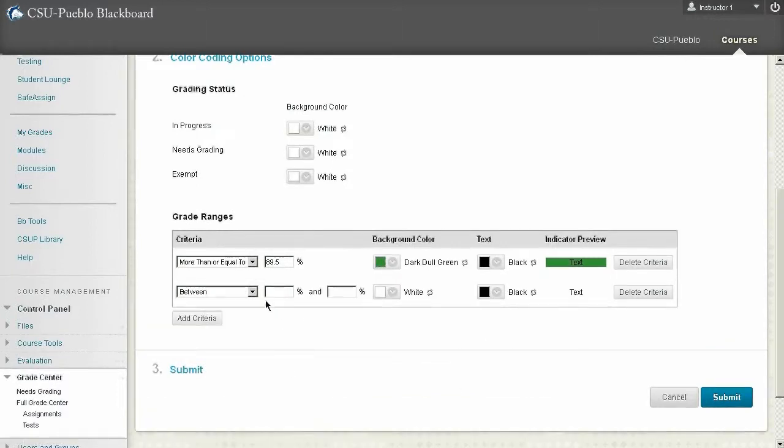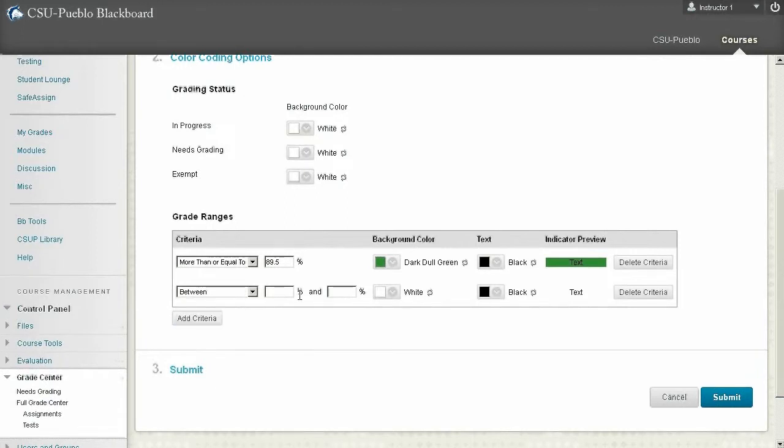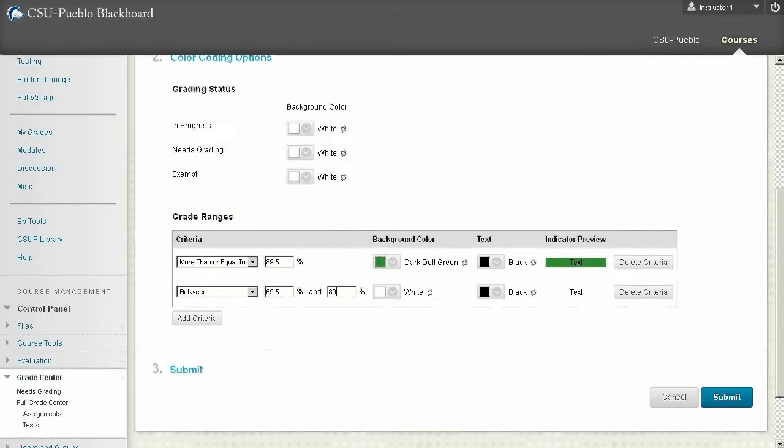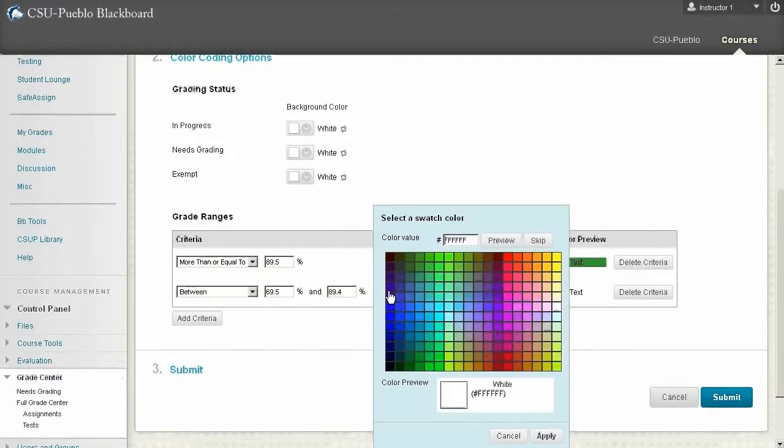Let's do our next criteria. So if you're between a certain range, let's say my cutoff is 69.5 all the way up to 89.4. There we go. And we'll adjust that to yellow.